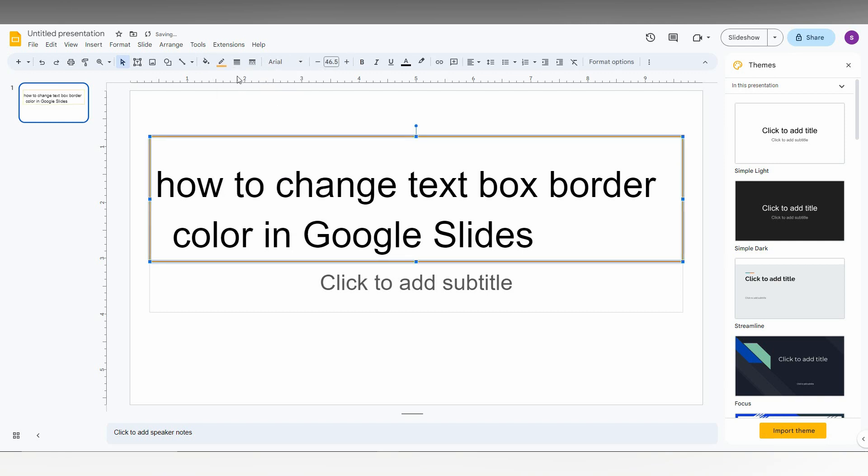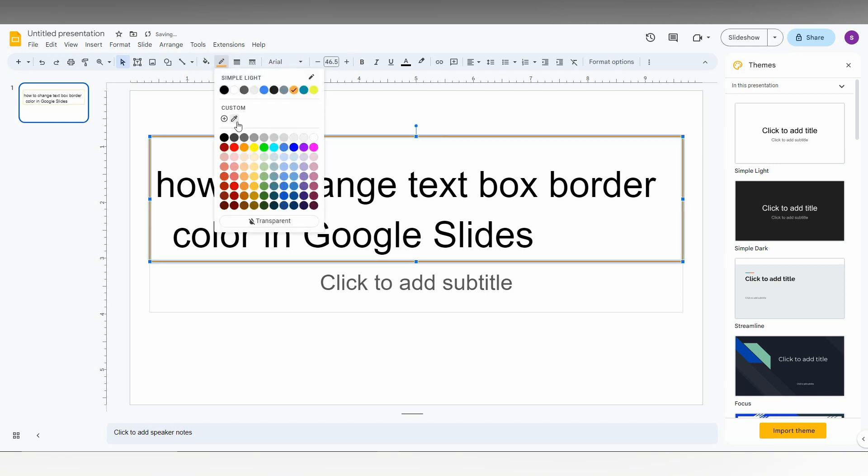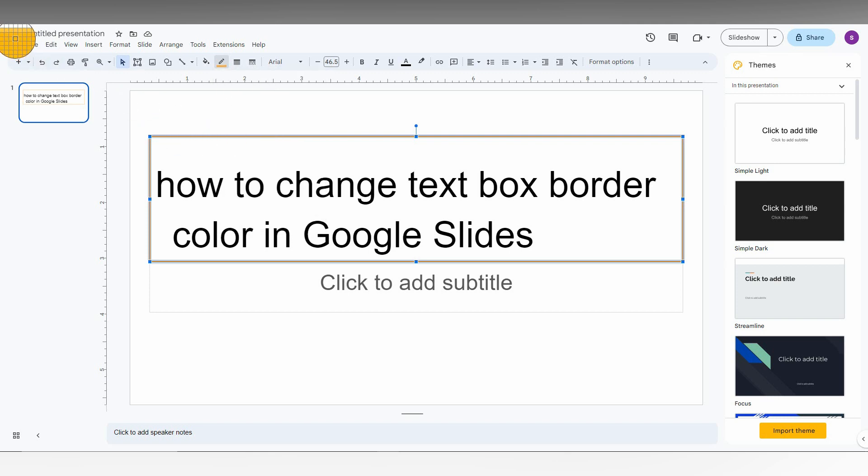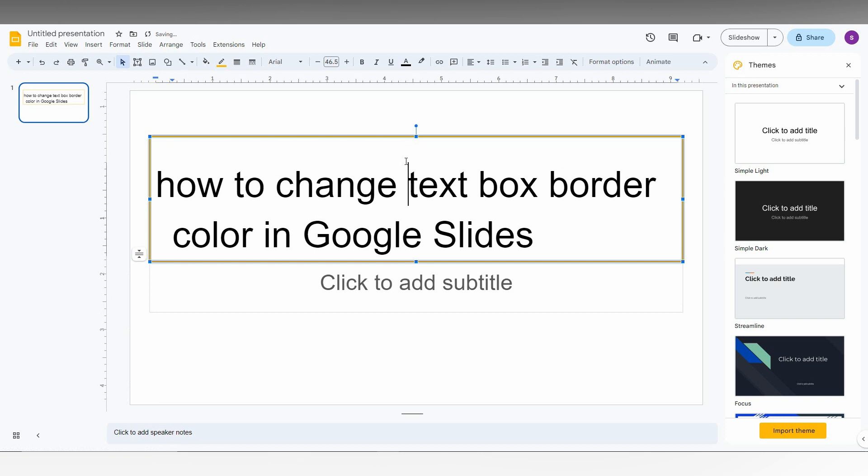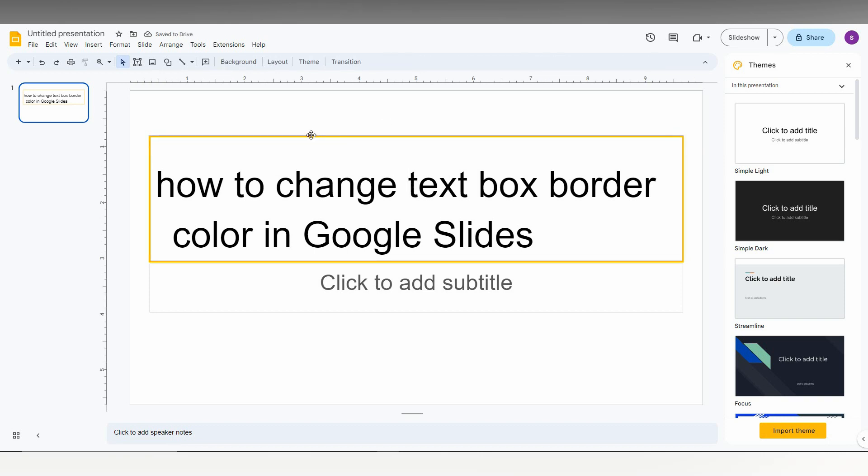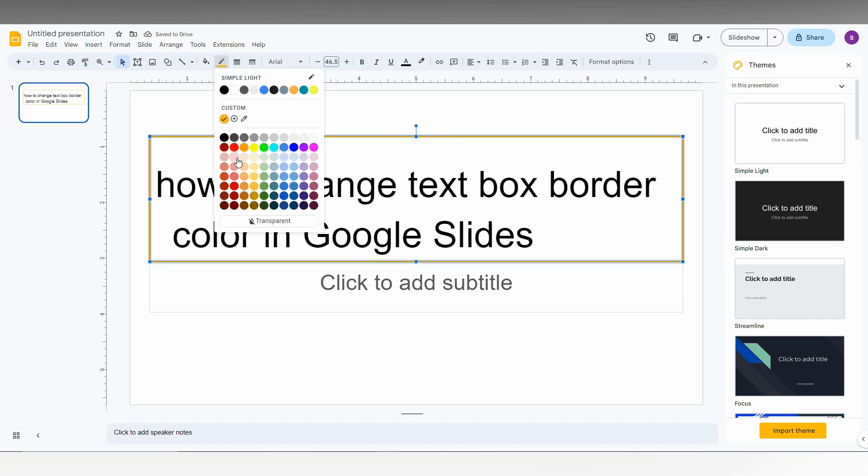From anything, you can just pick it. Just click here. I'm just going to pick the color from this logo. Now you can see the yellow color has been changed. You can also add more colors.